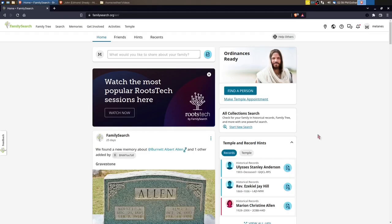Hi, this is Esther with Discover Your Origins. In this video we're going to take a break from looking at descendancy research and look at the new full text search by FamilySearch Labs.